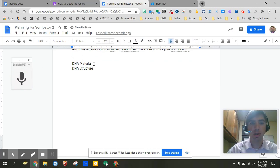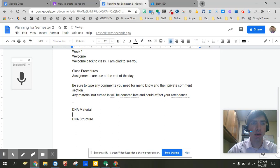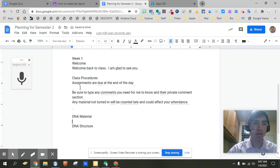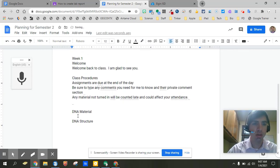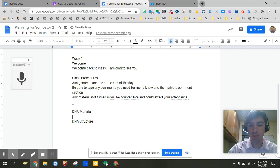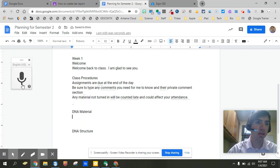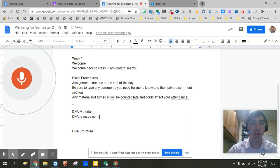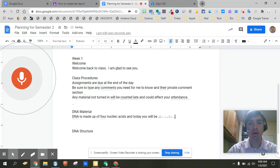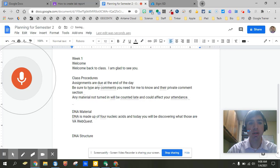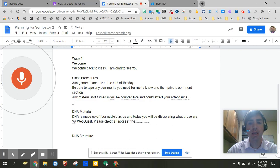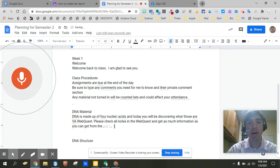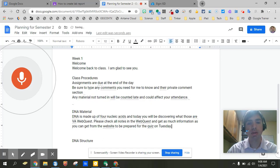Go down here to my DNA material. Now we might actually type this into our classroom procedures or whatever it was. But in the DNA material again we're going to go ahead and give some context. DNA is made up of four nucleic acids. And today you will be discovering what those are via WebQuest period. Please check all notes in the WebQuest and get as much information as you can get from the website to be prepared for the quiz on Tuesday period. New paragraph.